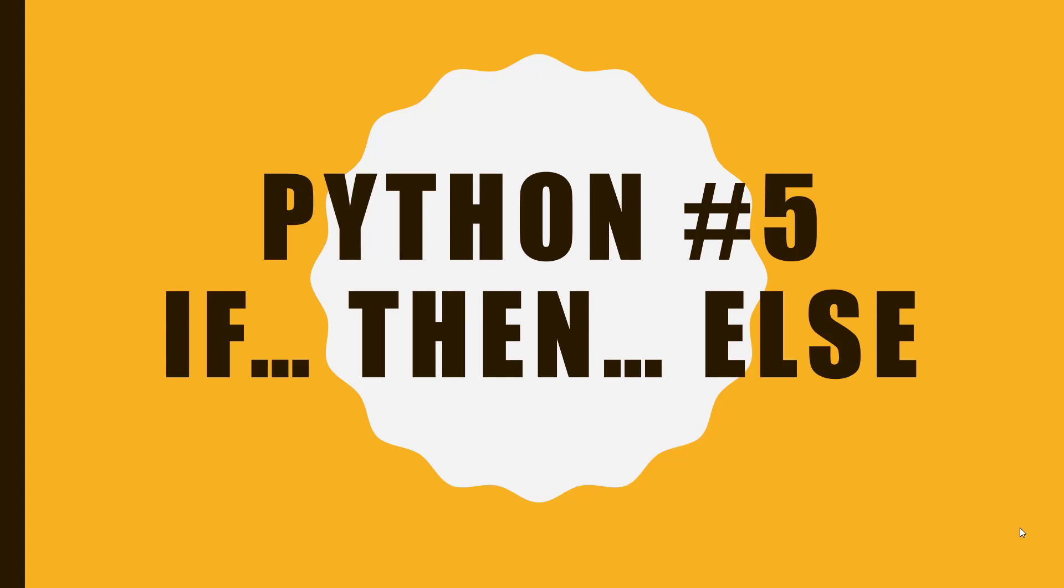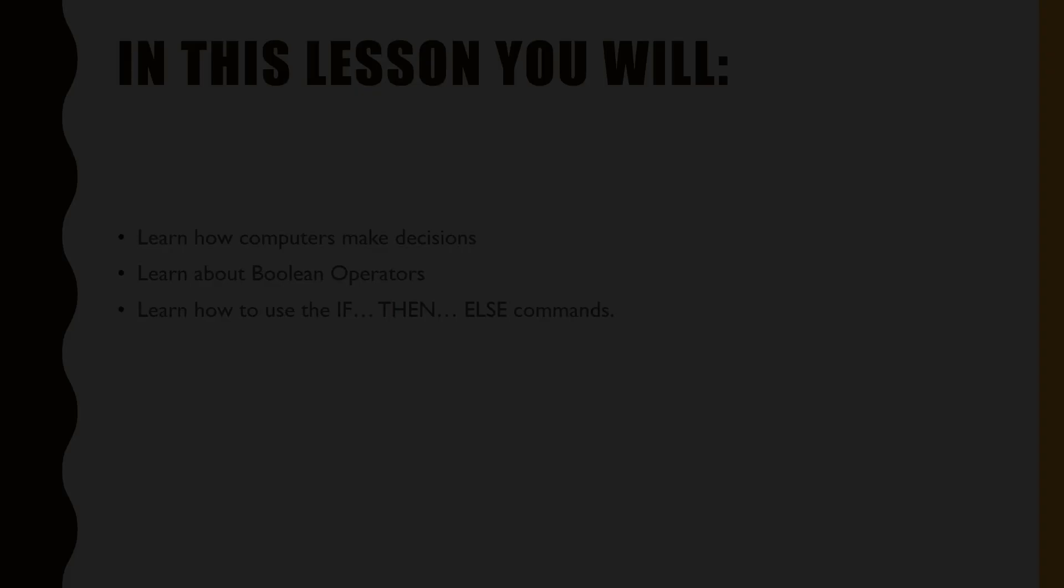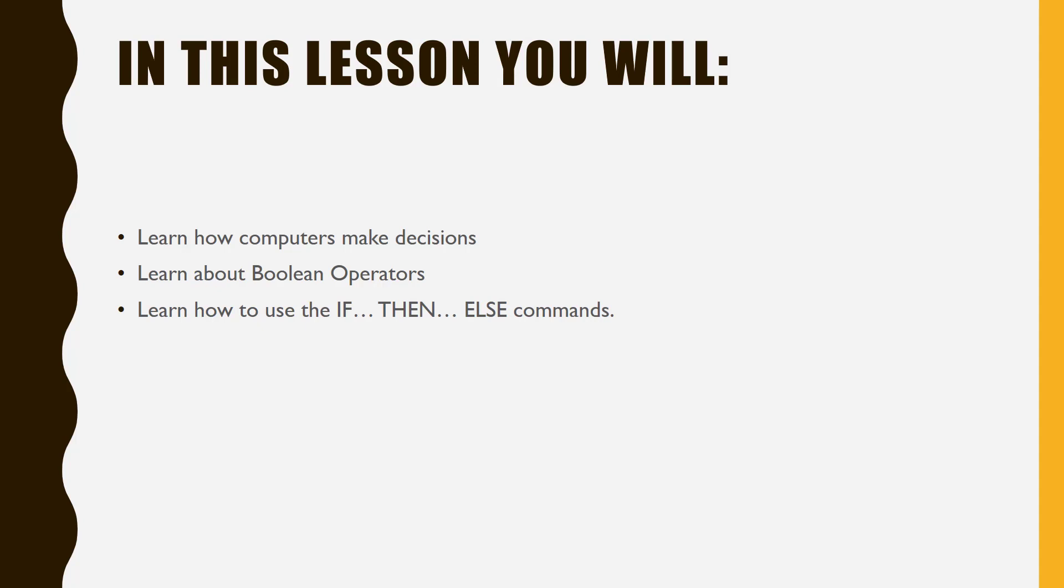Welcome to Lesson 5 of the Python video tutorial series. In this lesson, you will learn about how computers make decisions. You will learn about Boolean tests and Boolean operators, and you will learn how to enable your computer to make decisions using the if-then-else statement.